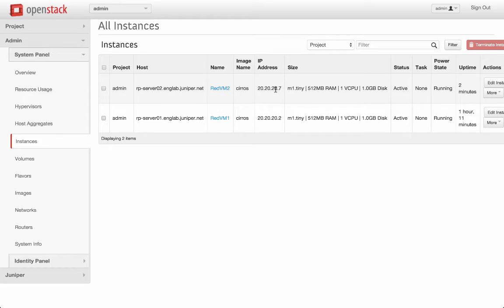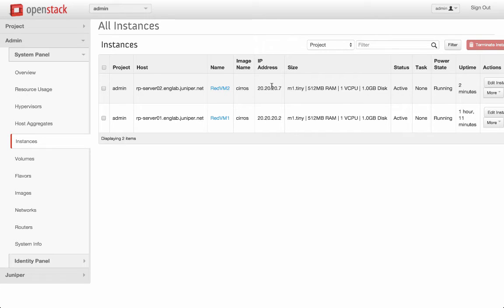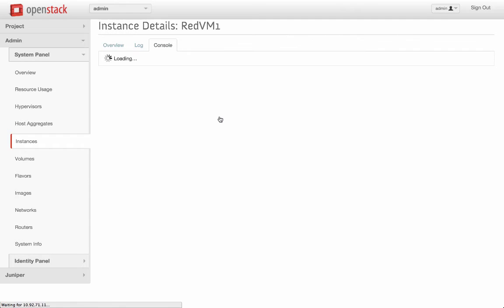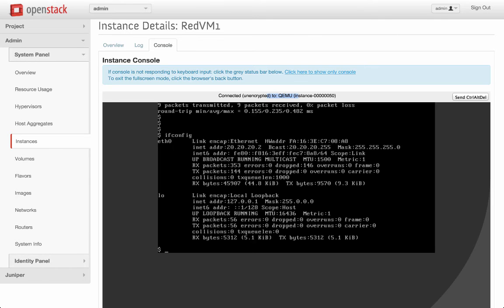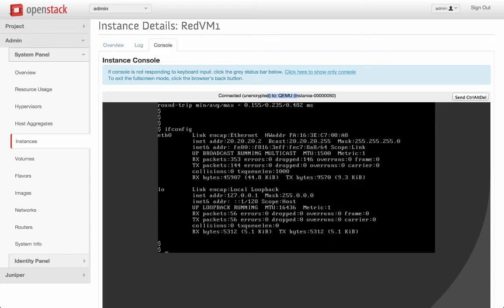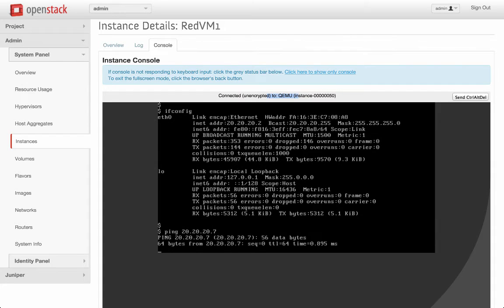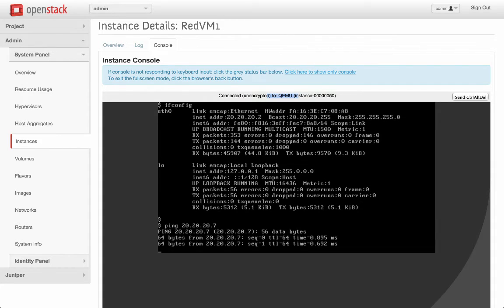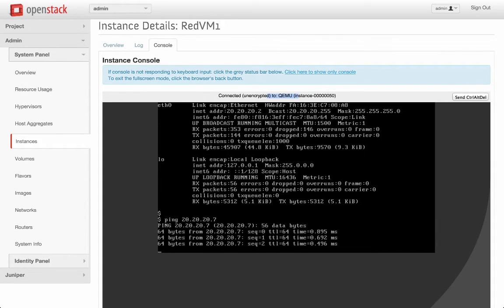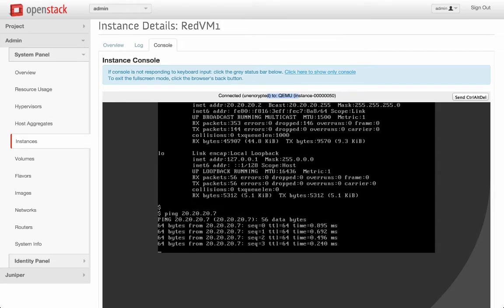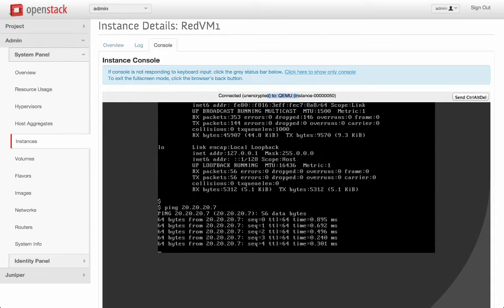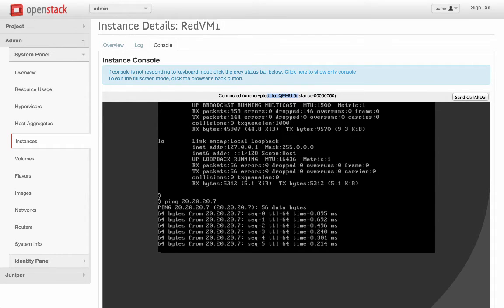Let's do a quick ping from .2 to .7 to make sure they can communicate over the VXLAN tunnel. We are in RedVM 1 and we'll ping 20.20.7. As you can see, ping is successful between RedVM 1 and RedVM 2.